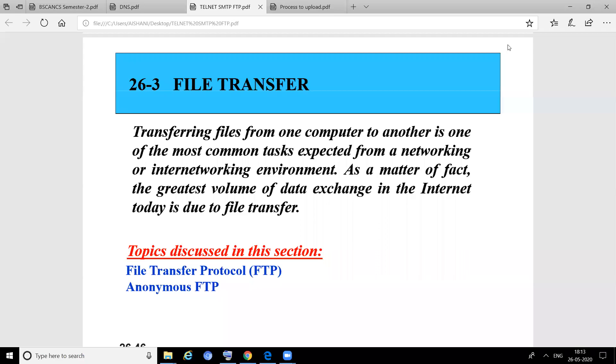Today we will discuss FTP or File Transfer Protocol. In our internet, we always do file uploading and downloading. Moreover, we concentrate on file downloading, but sometimes files are uploaded on the internet. Transferring files from one computer to another is one of the most common tasks expected from a networking and internetworking environment.